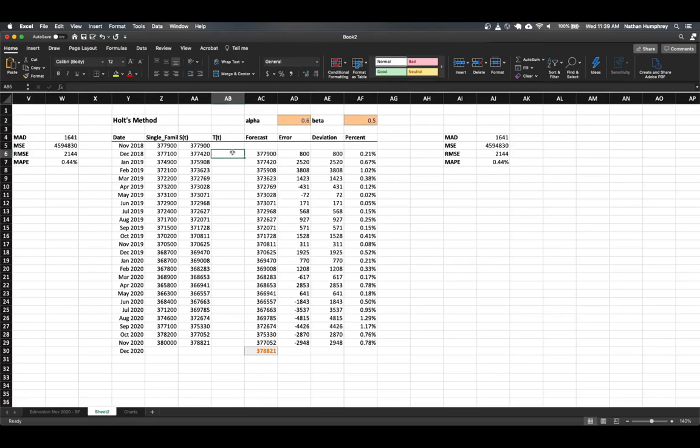And now what we need to do is include our calculations for the trend itself. So the trend is basically going to be based on values that we have in our observations. But instead of basing them on the observations directly, we'll base the trend on the difference between our current and the previous smooth values that we've calculated using our exponential smoothing method.